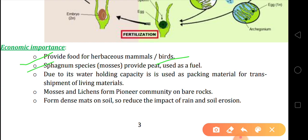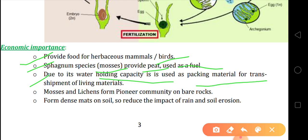Number two: Sphagnum species such as mosses provide peat. Peat is a kind of substance used as fuel, so peat is produced from mosses and is used for fuel. Number three: due to their water holding capacity, bryophytes are used as packing material for transshipment of living materials. Bryophytes have very good water holding capacity and can hold much water, so they are used as packing material for many substances.